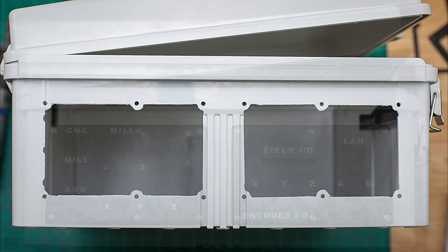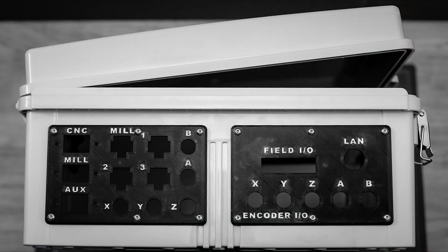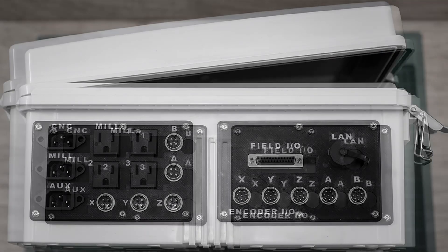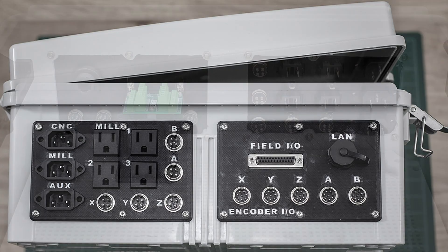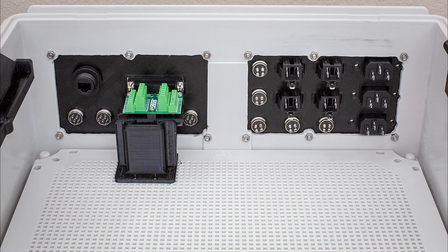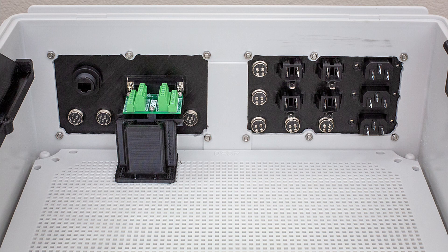With the cutouts complete, it's time to screw the panels into place for a test fit and temporarily install the connectors. Here's a view from the back and a sneak peek of the self-centering mount I made for the DB25 breakout board.